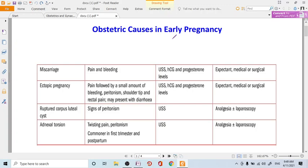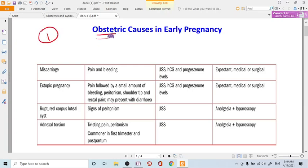Hello everyone. With this video we are continuing our series on different causes and differential diagnosis of abdominal pain in pregnancy. This first video will be covering obstetric causes of early pregnancy.